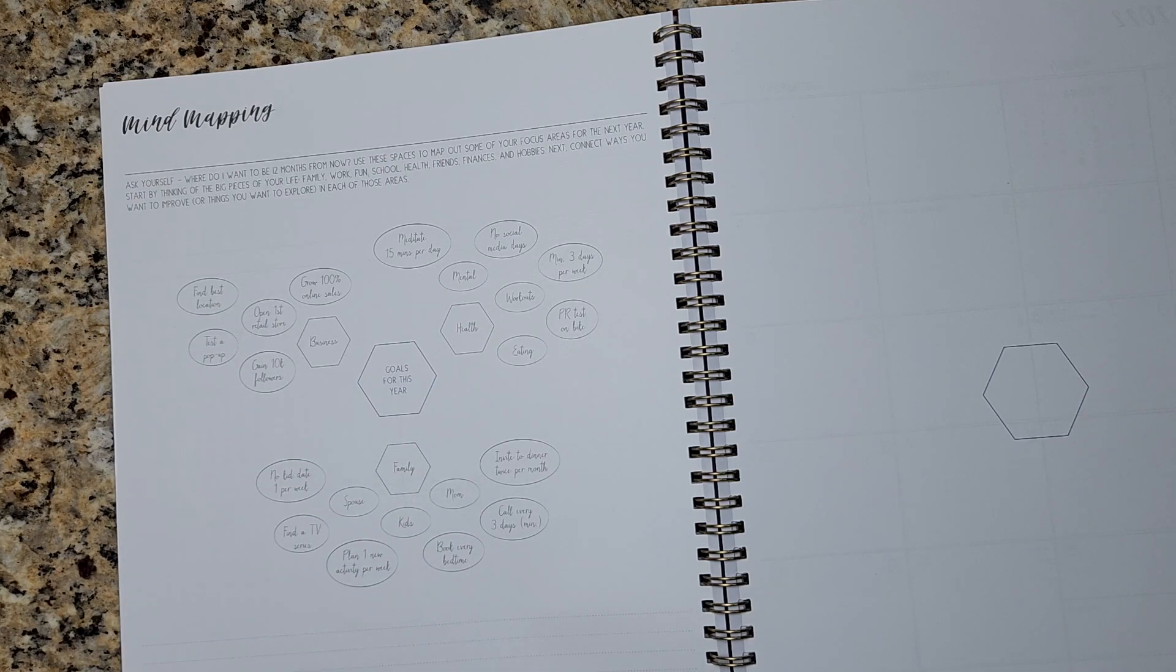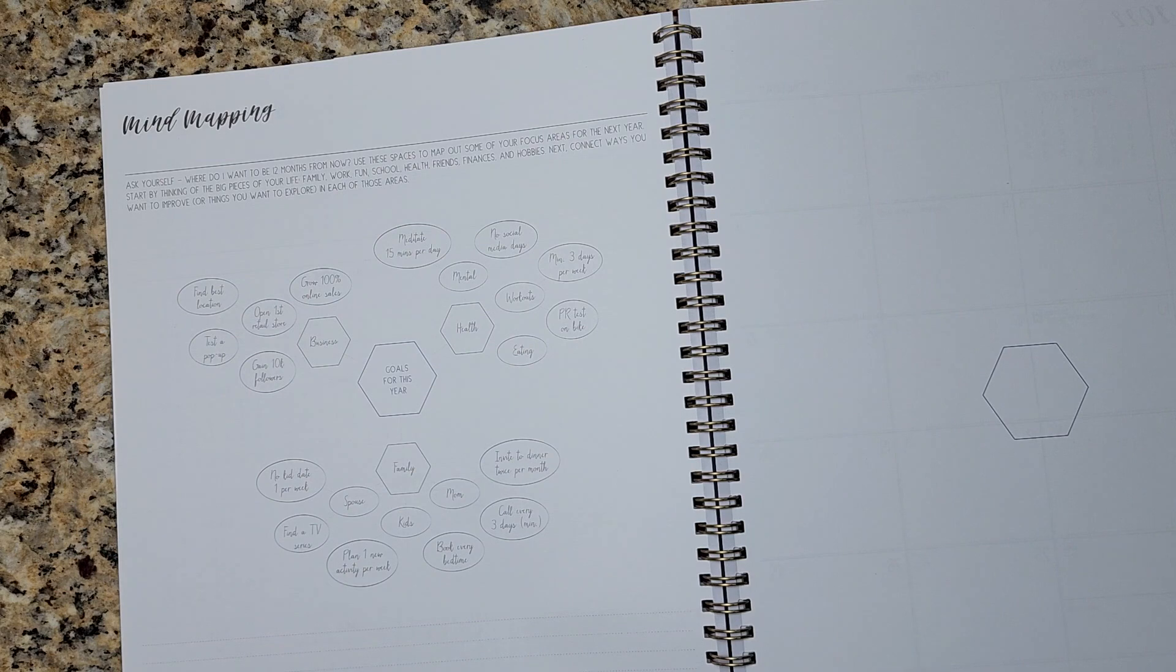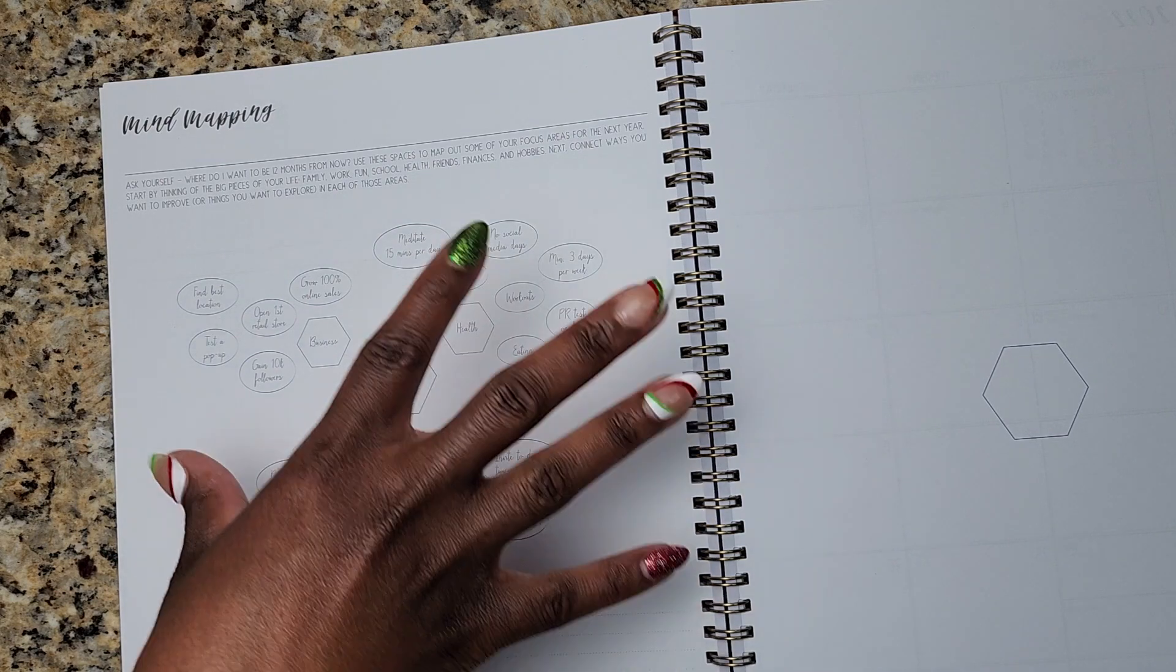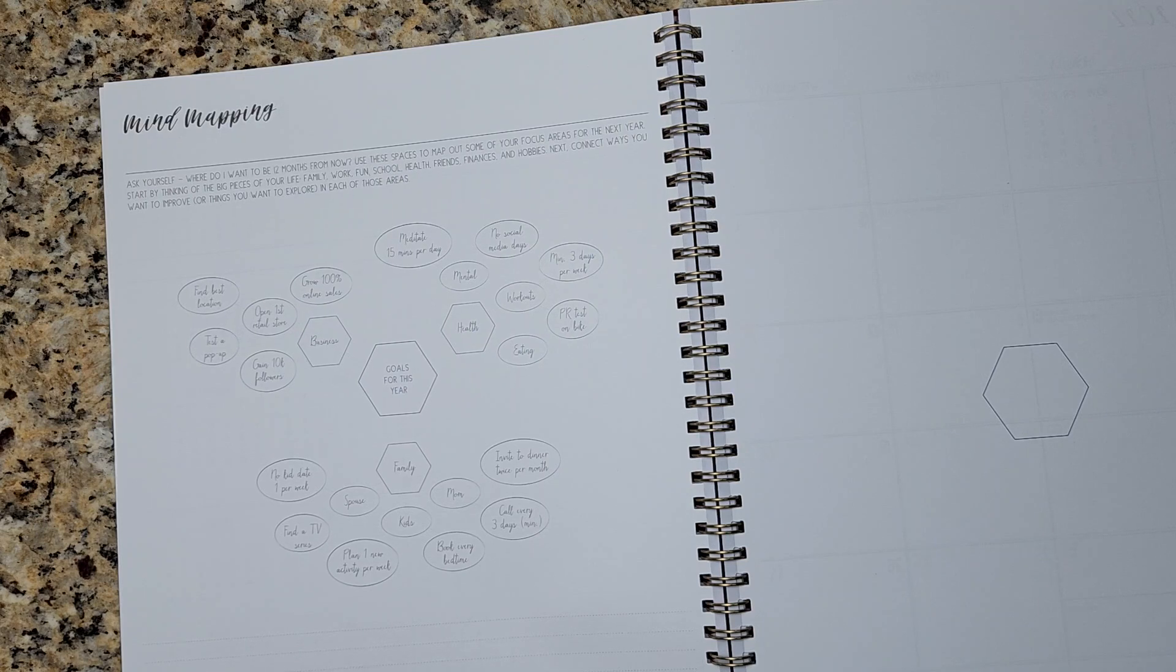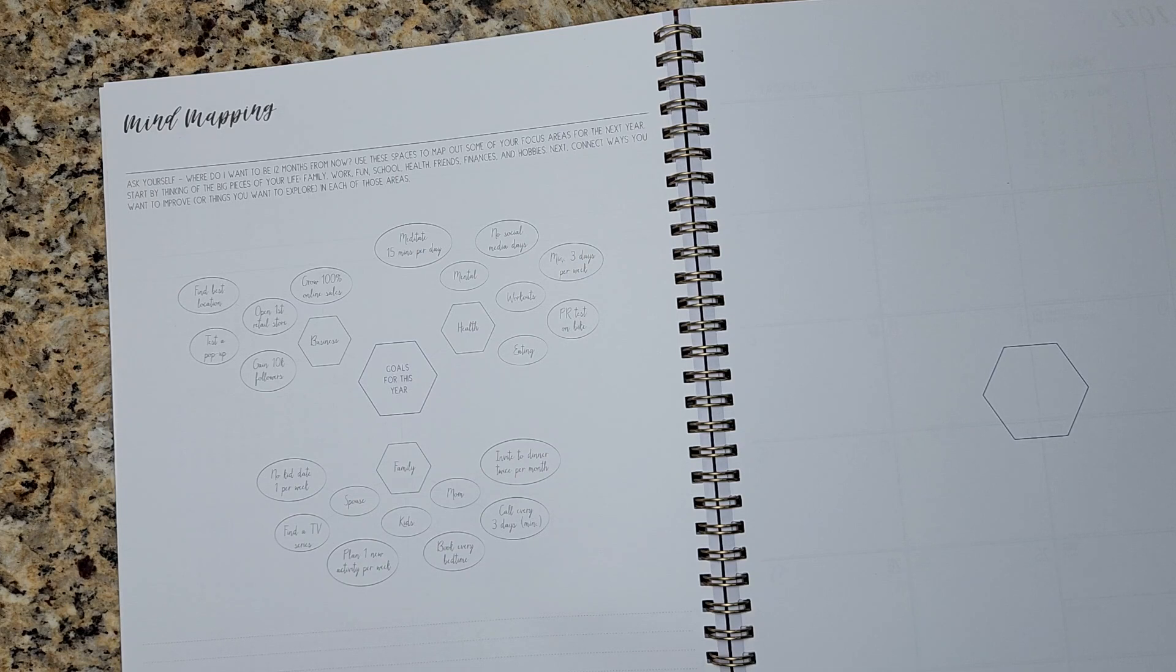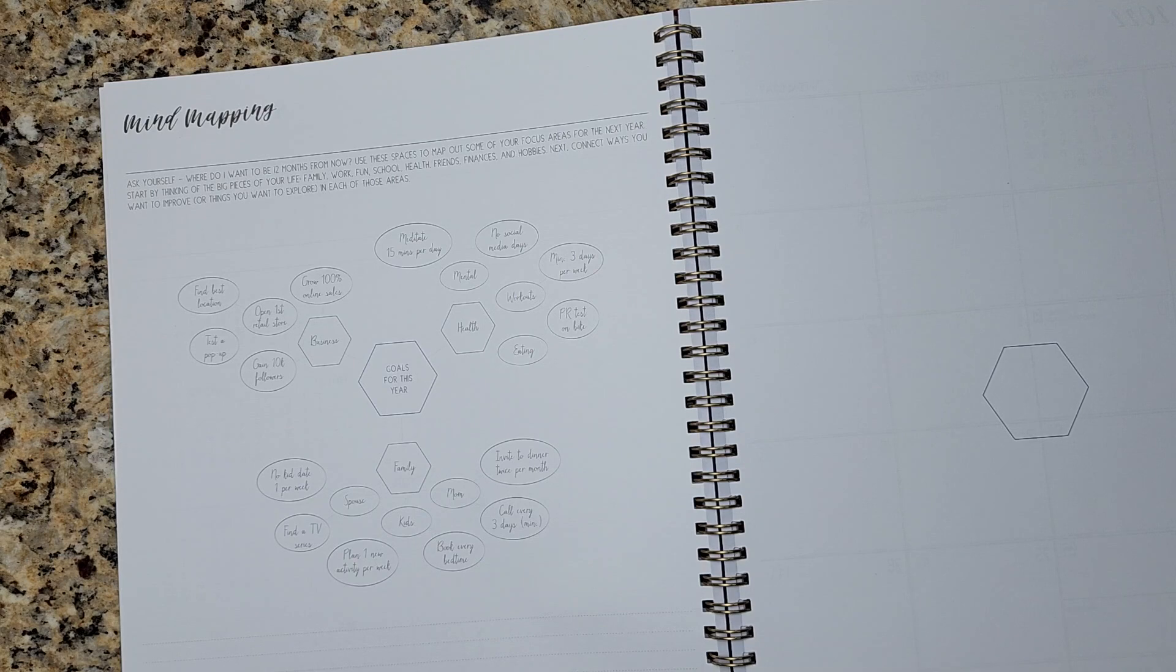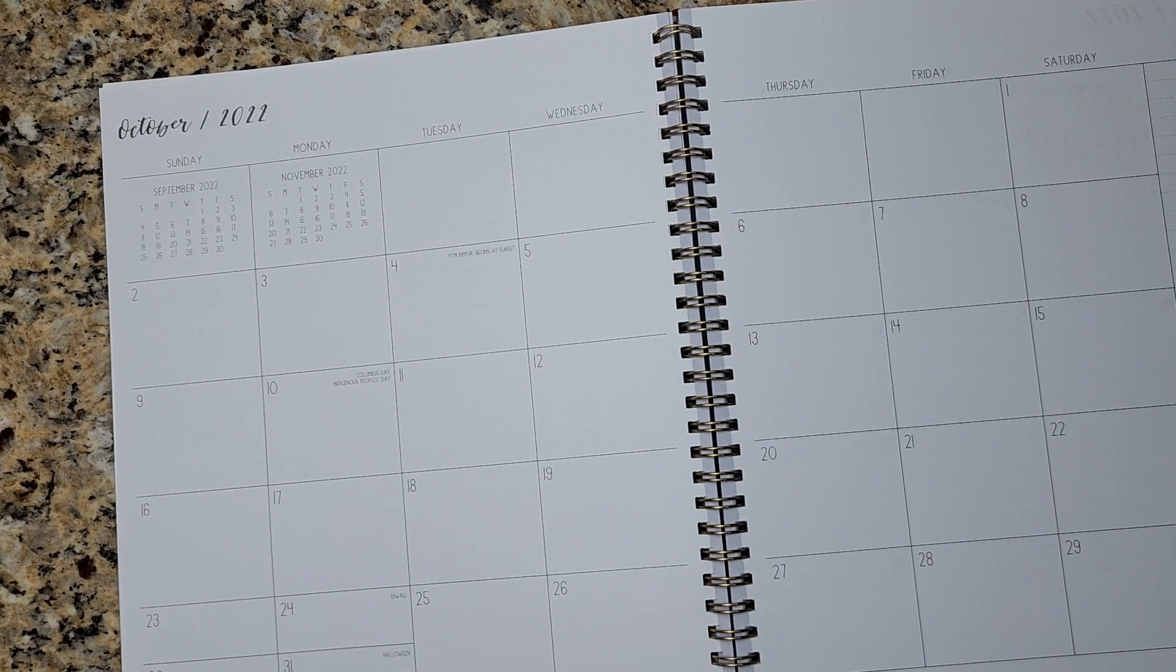And then you kind of create your branches or your map around that focal point. So this is a really good technique. And I love that this planner implements mind mapping. I also really enjoy brain dumping. I've talked about that a lot here on my channel. So I'll find a video and I'll drop it in the description as well.